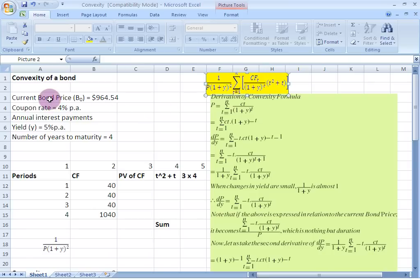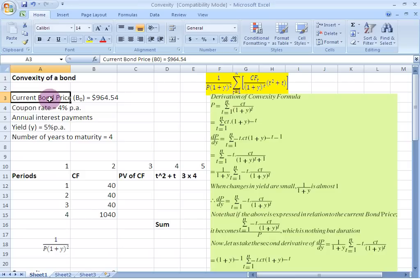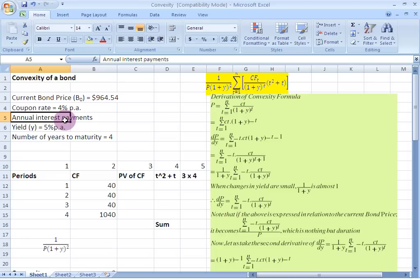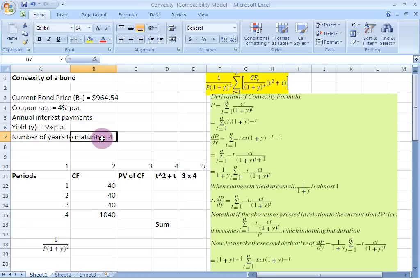So let us look at a bond which is currently priced at $964.54, has a 4% coupon rate, makes annual interest payments, and the current estimate of the yield is 5% per annum. This bond also has 4 years to go for maturity. Now to start our calculation process, what we need to do is construct a table with 5 columns and in this particular case 4 rows — because there are 4 years remaining to maturity.